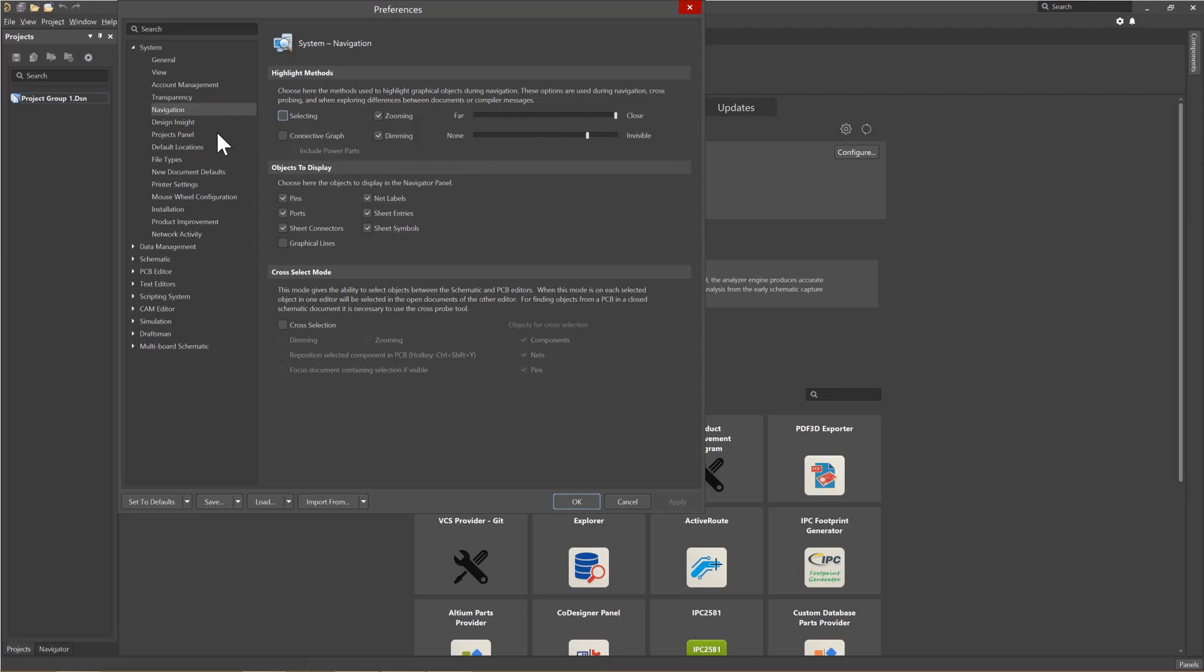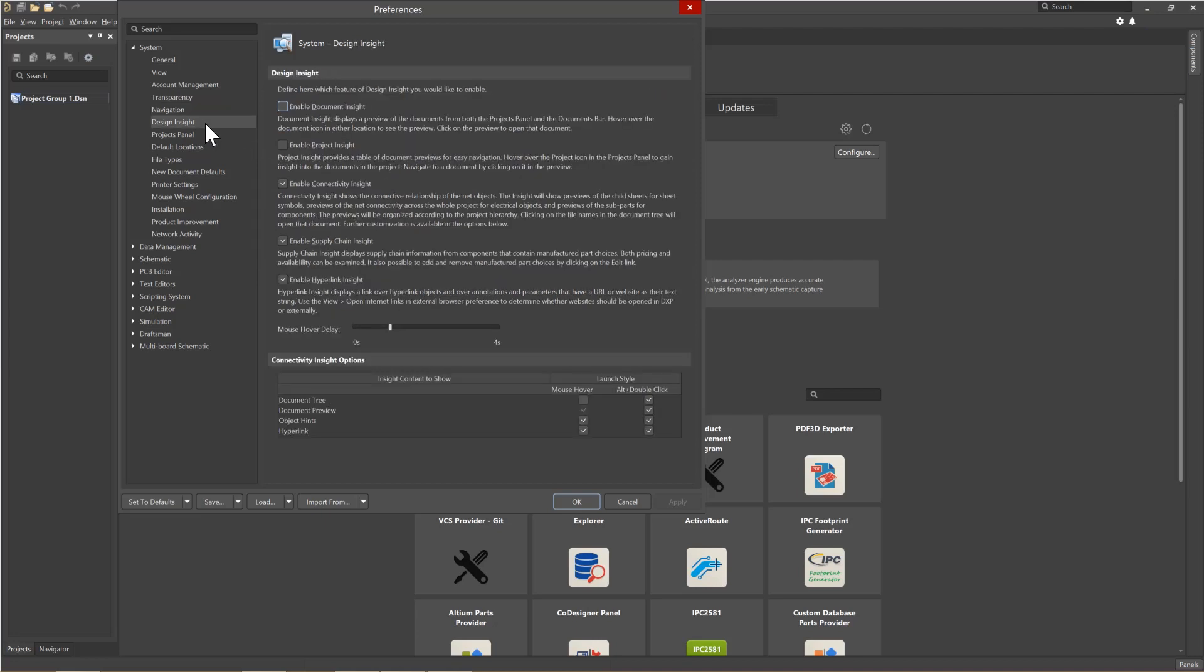Looking at Design Insight, we have a number of options that give you pop-ups or additional information. We will discuss the effects of these later. Note the current boxes checked are a good starting point.